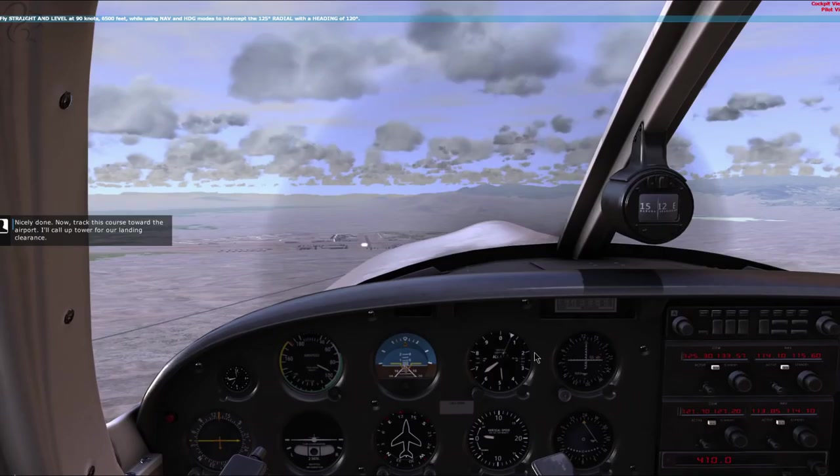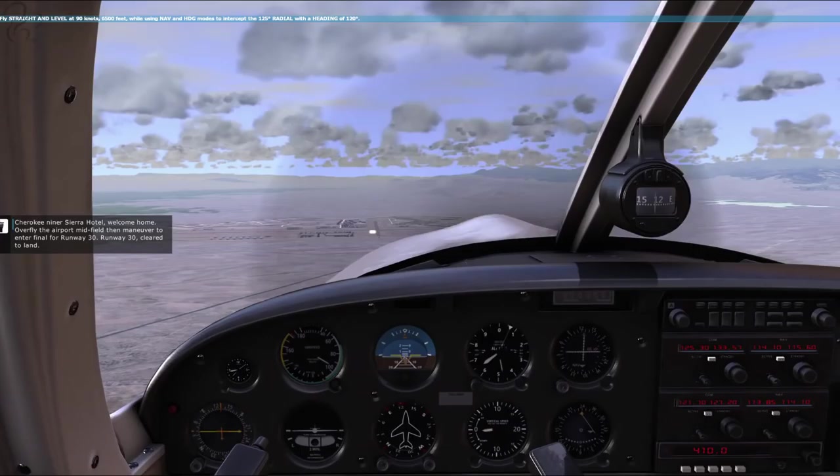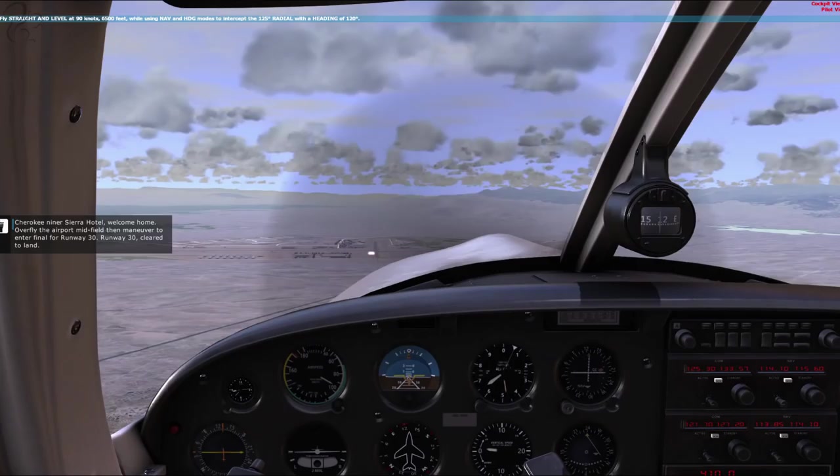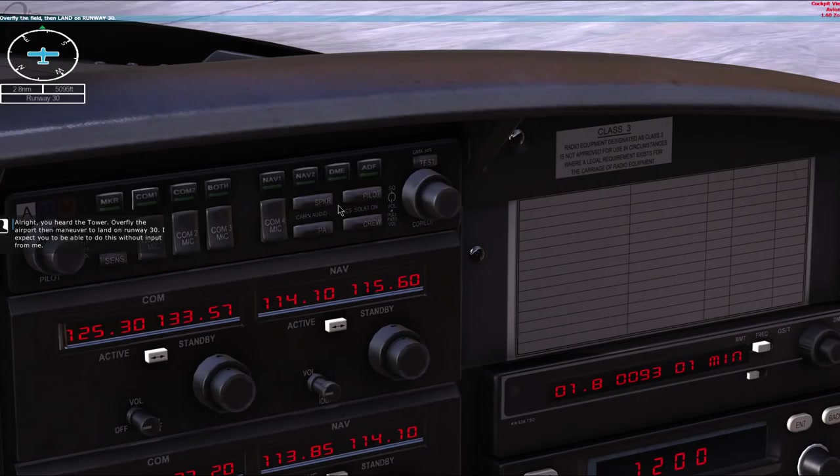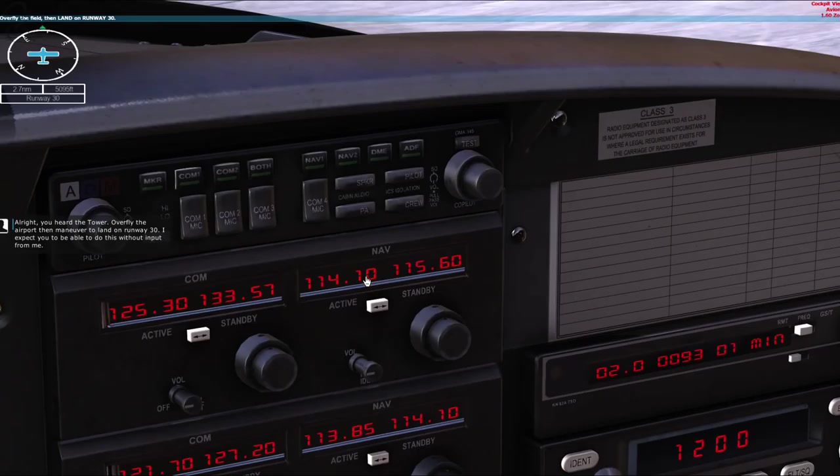We're tracking... Prescott Tower, Cherokee Niner Sierra Hotel, two miles west. Cherokee Niner Sierra Hotel, welcome home. Overfly the airport midfield, then maneuver to enter final for runway 30. Runway 30, clear to land. We'll overfly midfield, then clear to land runway 30, Niner Sierra Hotel. Alright, you heard the tower - overfly the airport, then maneuver to land on runway 30. I expect you to be able to do this without input from me.